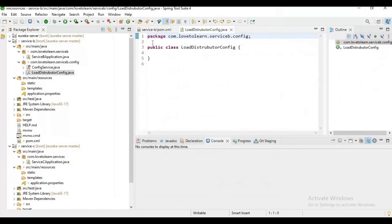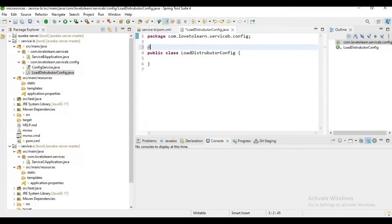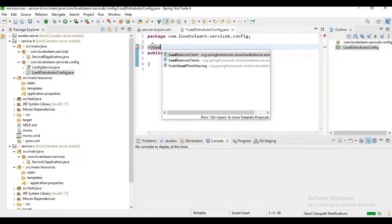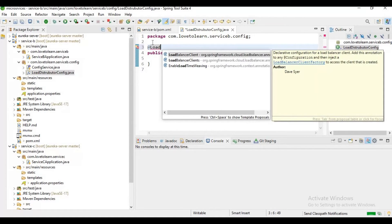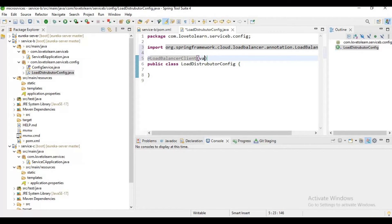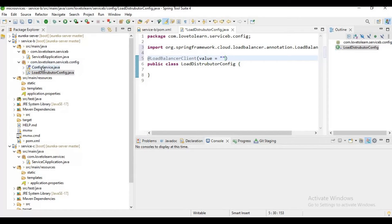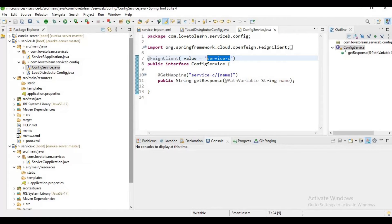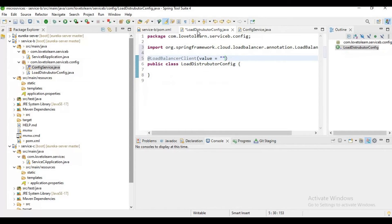Let me create a class LoadDistributorConfig. Let me annotate this class with the @LoadBalancerClient annotation. And here in the value, let's specify our service name.